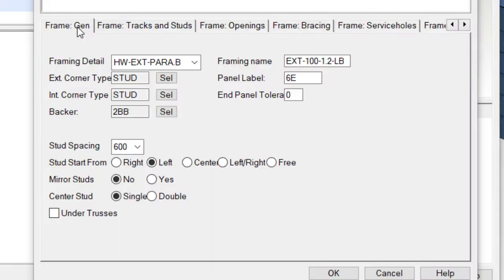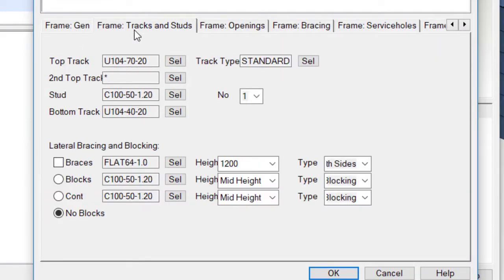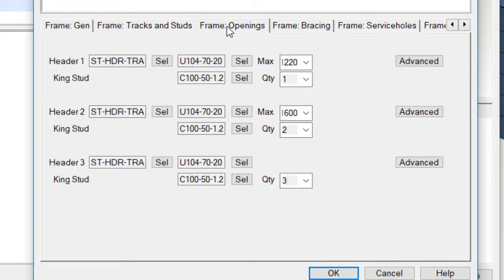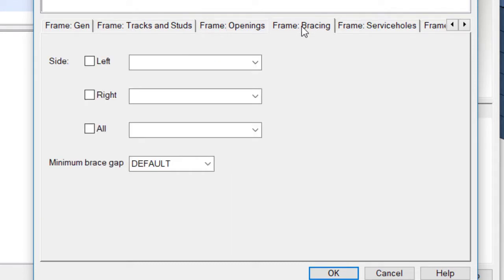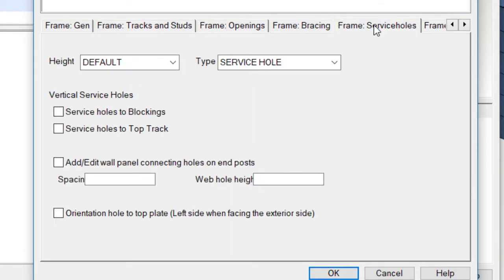You can configure panel lengths, connection details, profile sizes, stud spacing, opening details, bracing, service holes, anchors, insulation and so on.